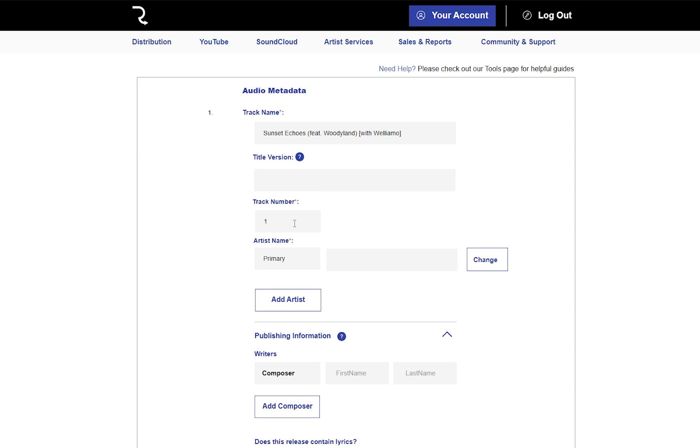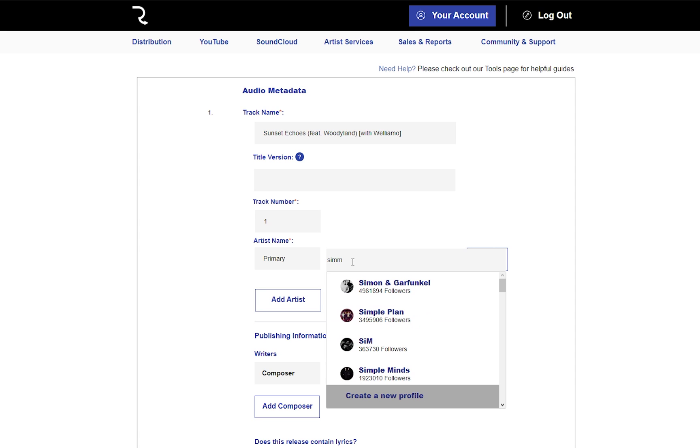Once you've specified the track number, you can put in your artist's name and include any other artist that works on the track.